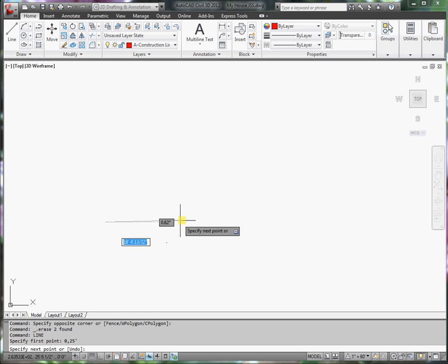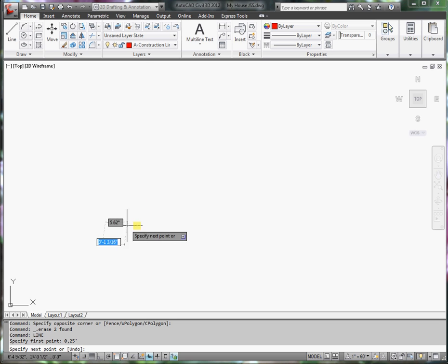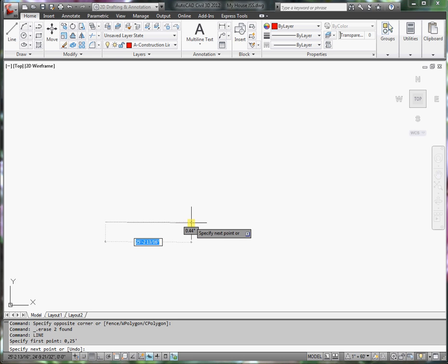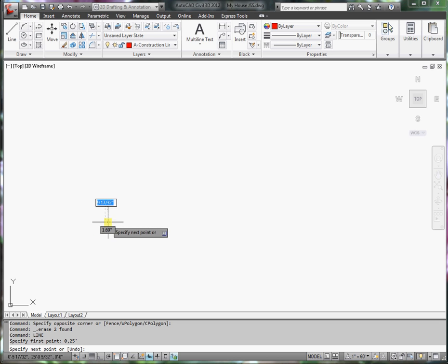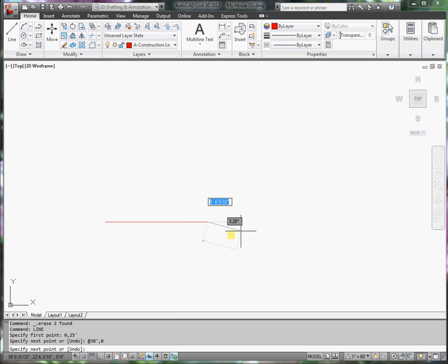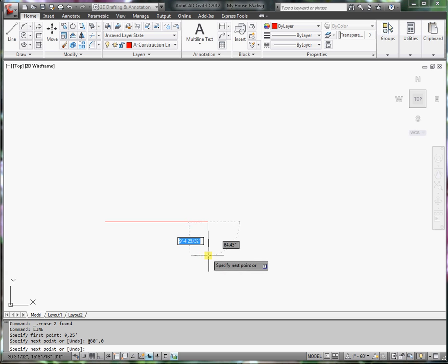Now I have a rubber band line, and what I want to use are what's called relative coordinates. From this point that I started, I want to go at x is 30 feet, y is 0. And it gives me a 30 foot line in the x direction.